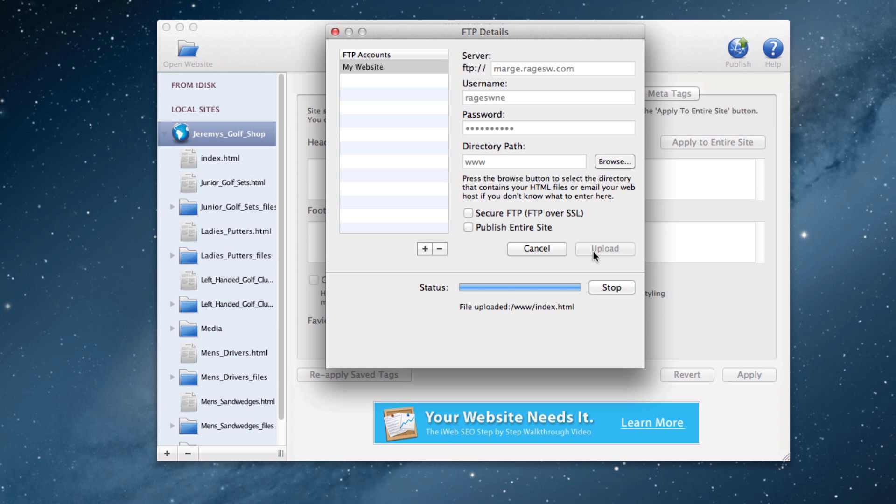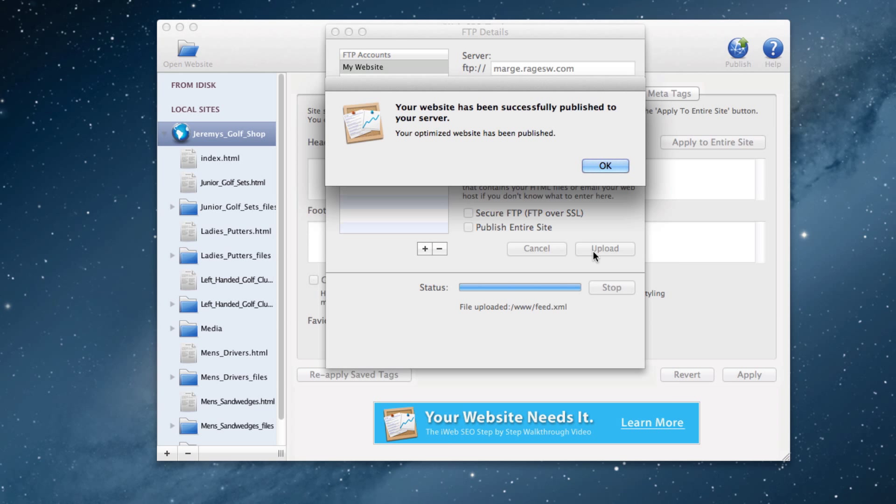I just want to remind everyone that iWeb SEO Tool is free for any Rage web hosting user who has signed up for at least one year. So if you are looking to use iWeb SEO Tool to help publish your site, I highly encourage taking advantage of the free iWeb SEO Tool promotion as well.